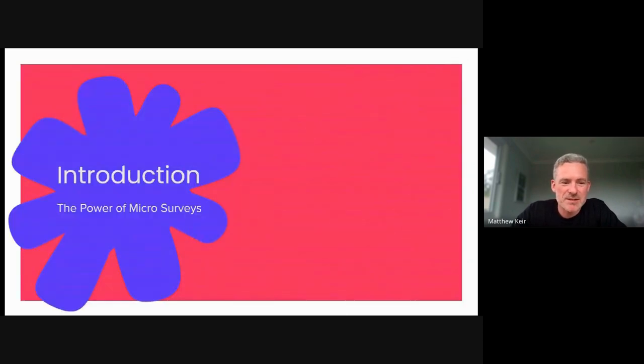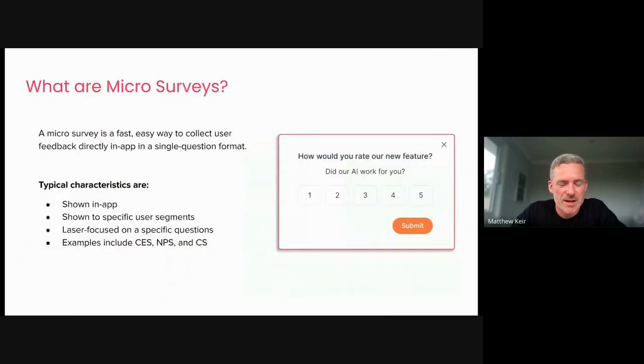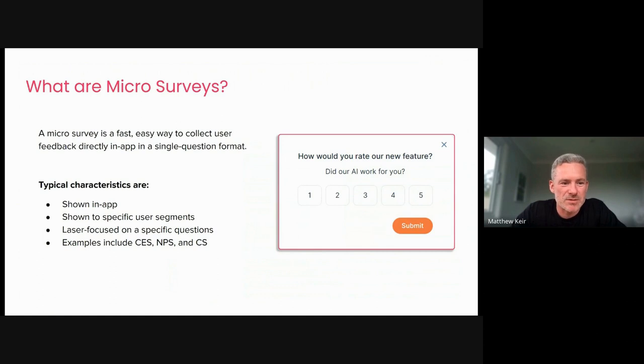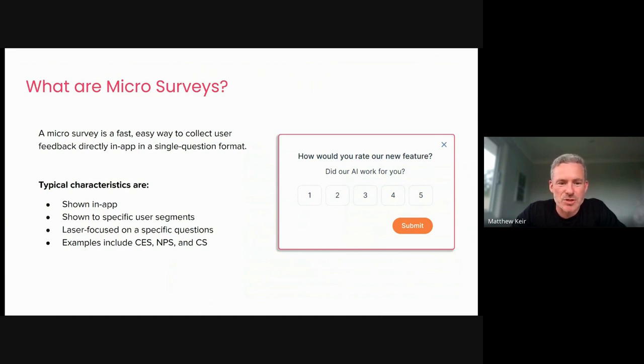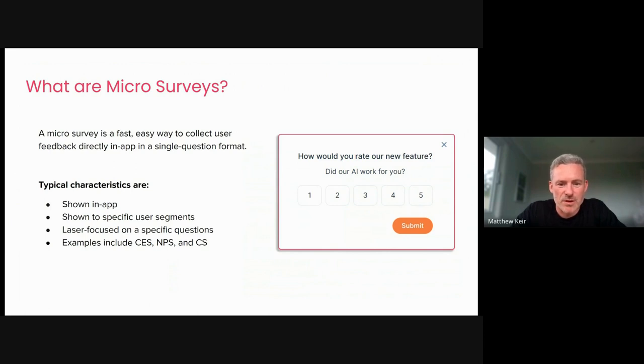So with that being said, let's dive into the introduction and look at the power of micro-surveys. So what are they? What's the basic gist of these things, right? In essence, they're a fast, short, punchy survey that you deliver, typically in application, that you show to a user segment. And it helps you get really laser focused on specific questions and maximize your response rates, right?